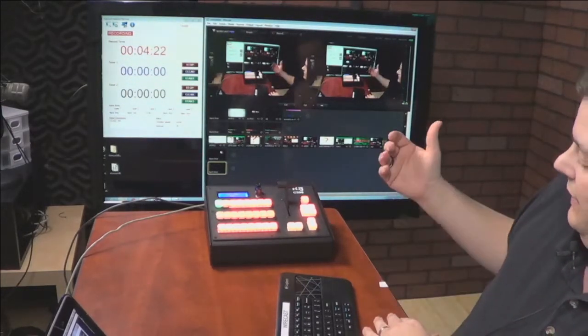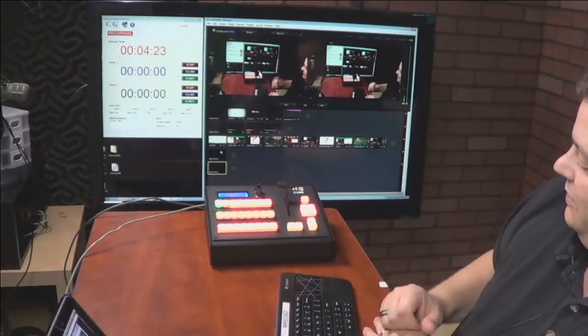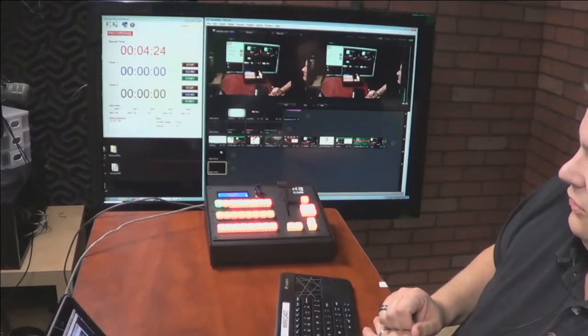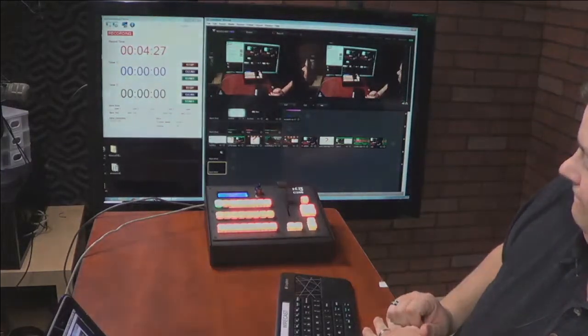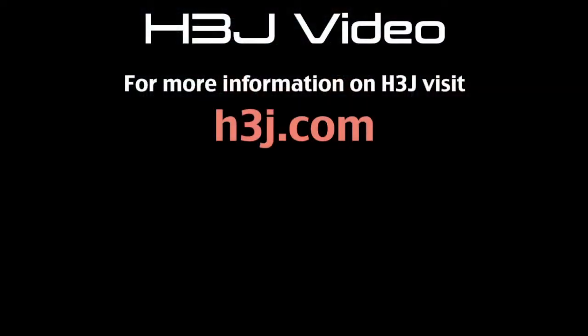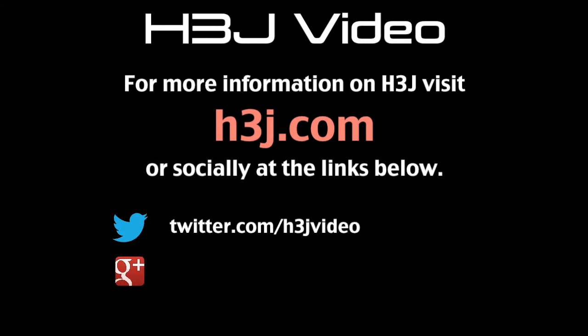So that is the H3J C200 controlling Wirecast.